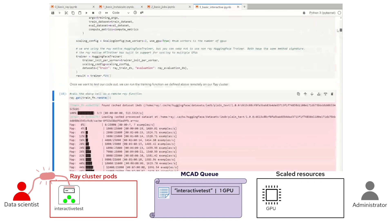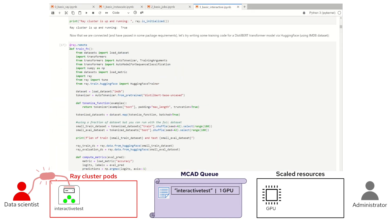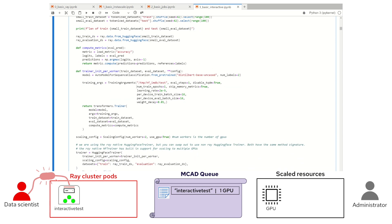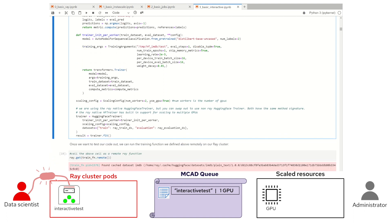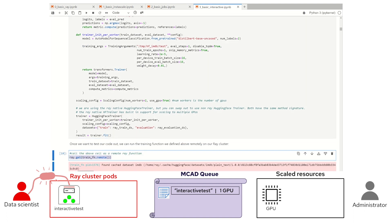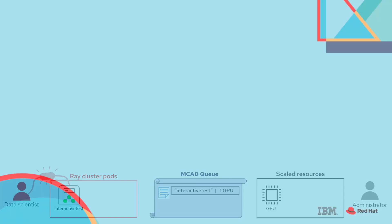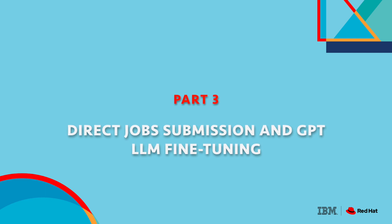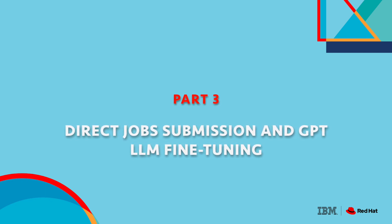If we wanted to tweak our hyperparameters and run it again, write a different function like an evaluation function, a visualization, or anything during our development pattern, we could do any of those by either altering this cell or writing a new cell, just as you would when developing locally. All you have to do is add another ray.remote tag, and when you run that cell, you can run it on the remote resource cluster. At this point, we've almost got the basics of the CodeFlare stack usage down. All that remains is direct, fire-and-forget, distributed training job submission.